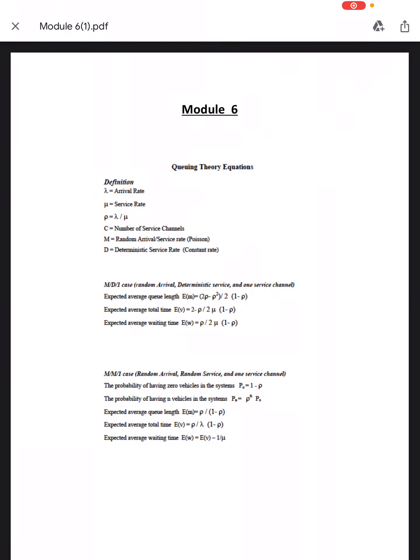Module six — queuing theory equations. Lambda is the rate of arrival, mu is the rate of departure (number of customers leaving the system per unit time), and rho is lambda divided by mu. C is the number of service channels, M denotes random arrival or service rate (most probably using Poisson distribution), and D is the deterministic service rate or constant rate.